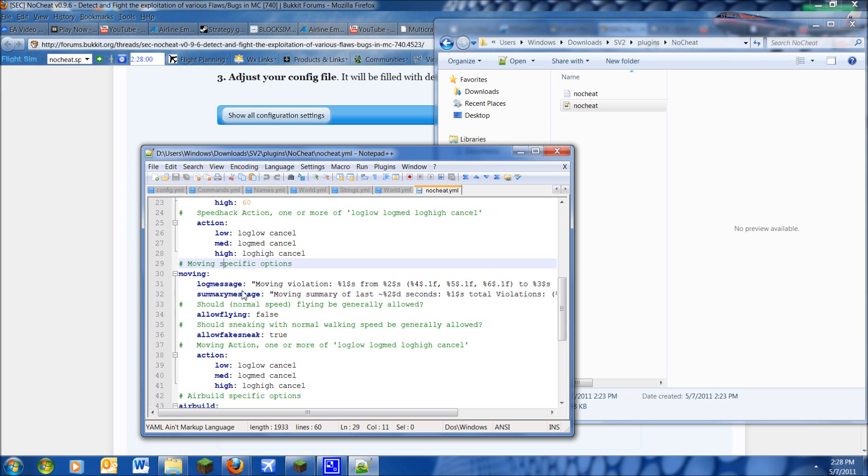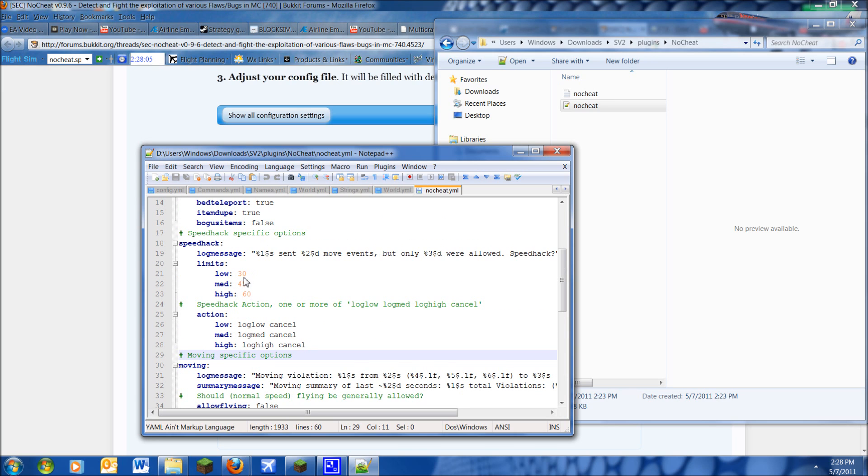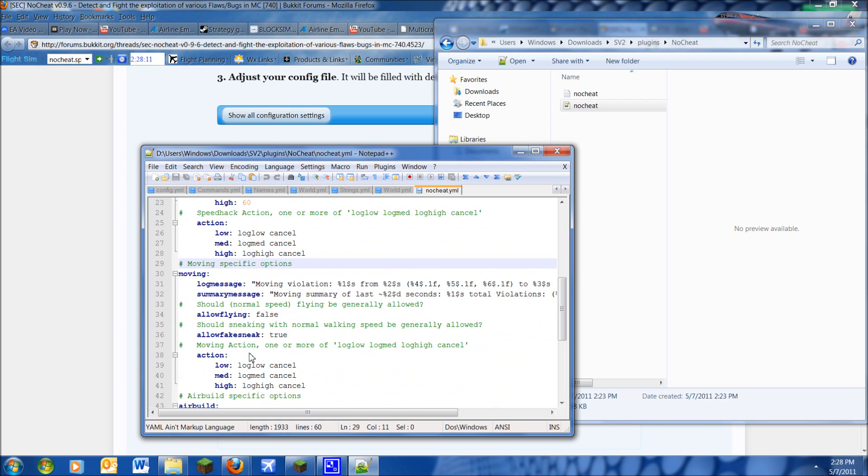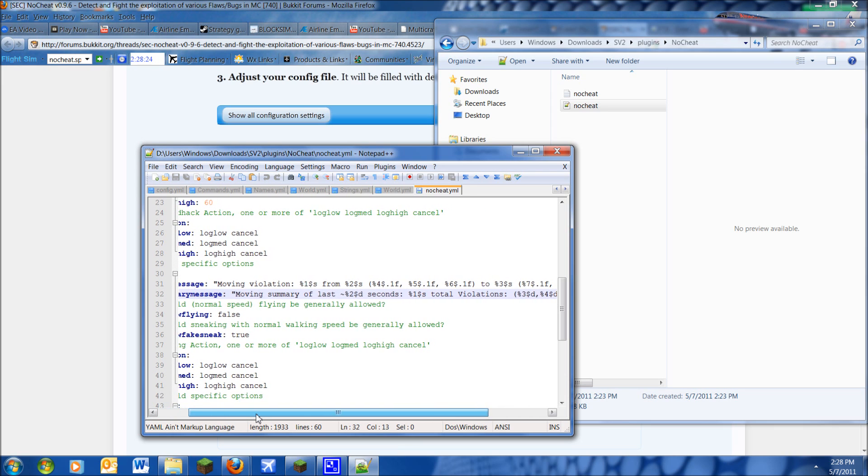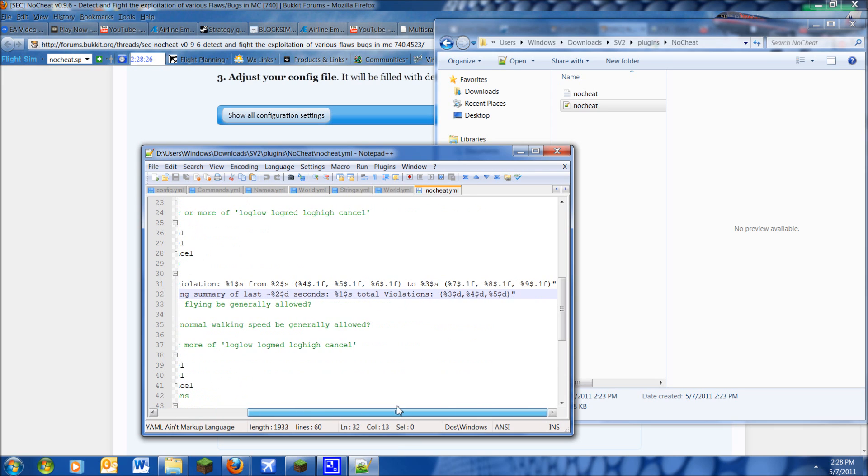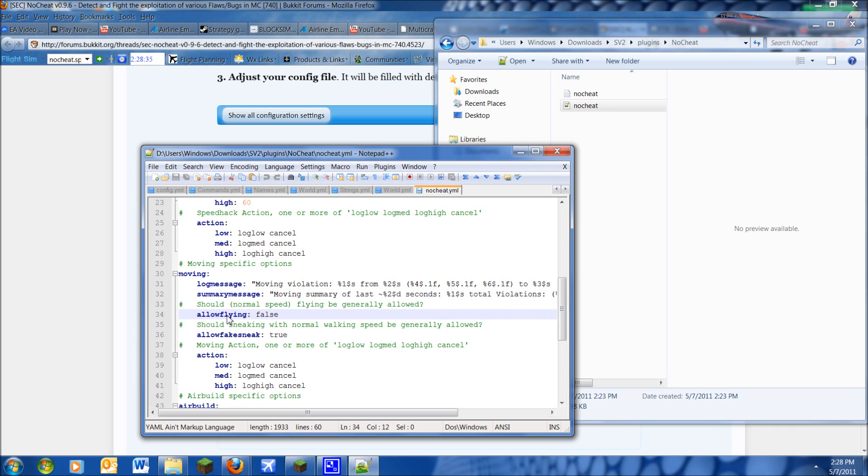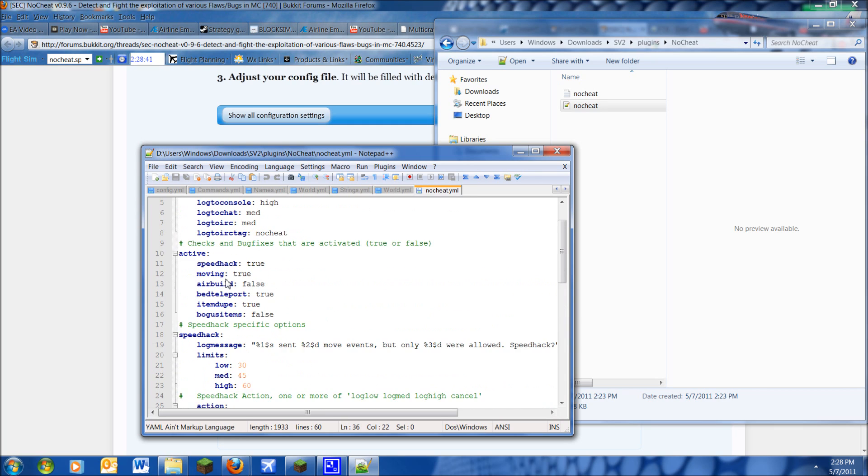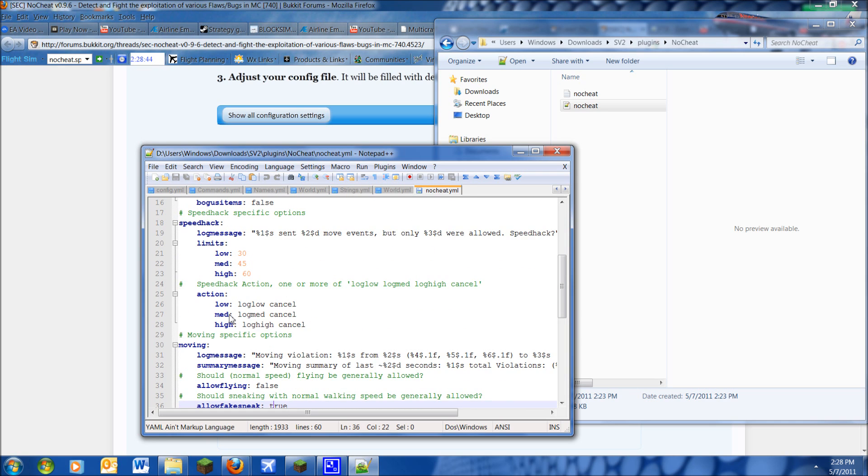Now when you're moving, the log message, as I actually didn't explain up here, is what it will tell you when the person violates something. So this will be showing certain violations, the details of the violation. So the details should show the detail of the violation, as I said before. Here's a summary message, and this is what you'll actually see in game. This is the logging message which will log, and this is the summary message, but it's the summary which you'll see in chat. This is if you're allowing flying or not, this is if you're allowing fake sneaking.